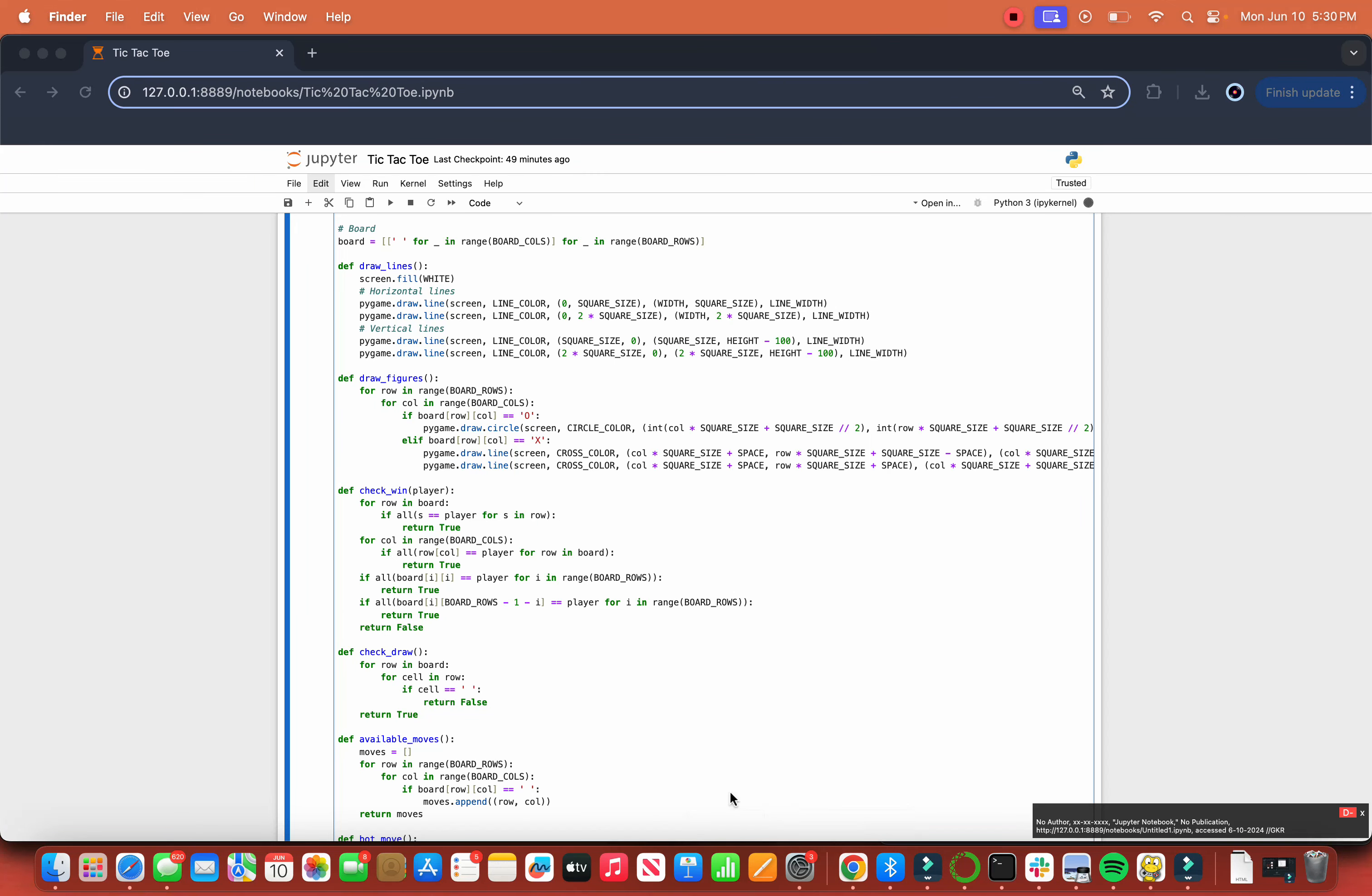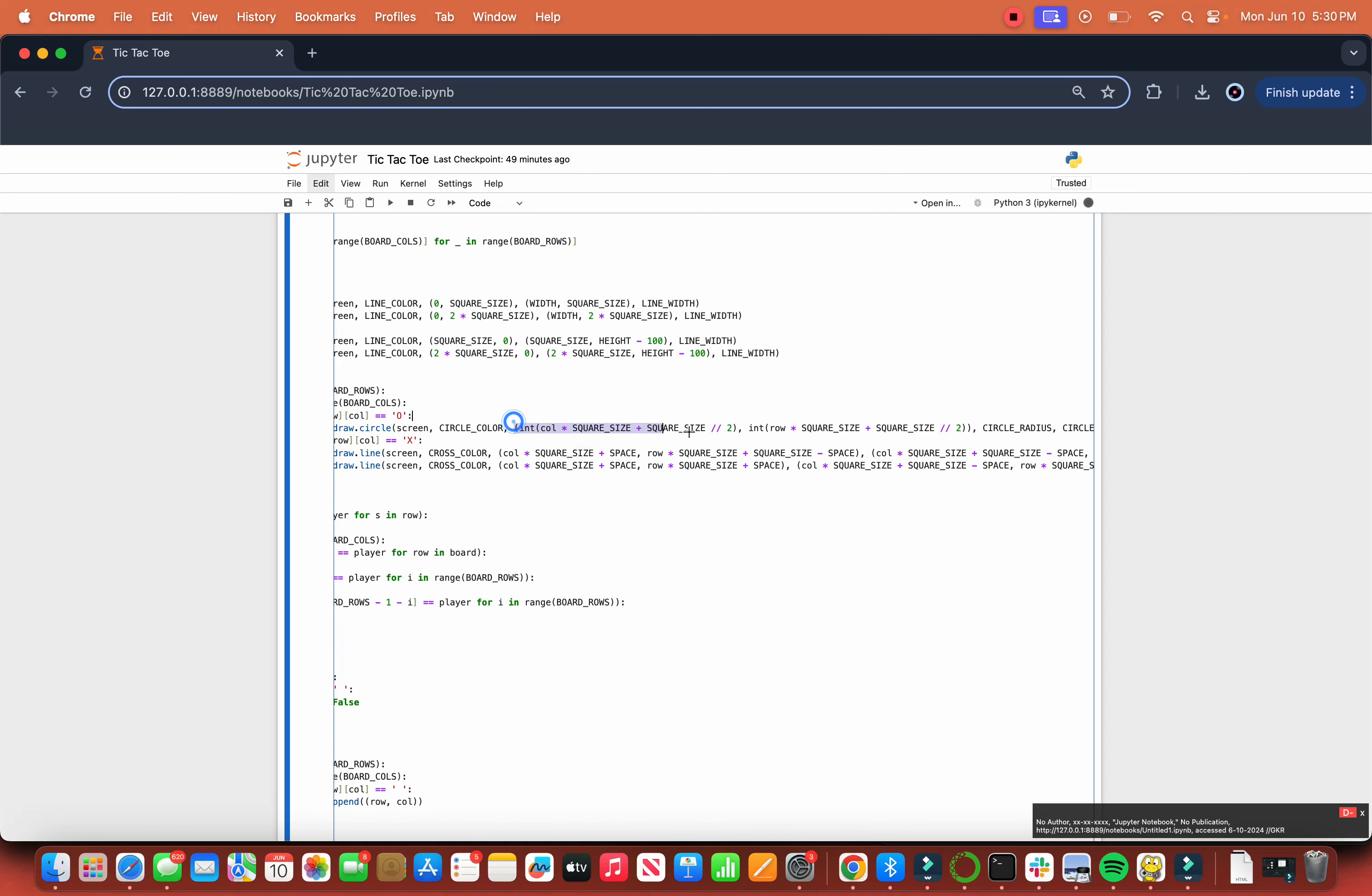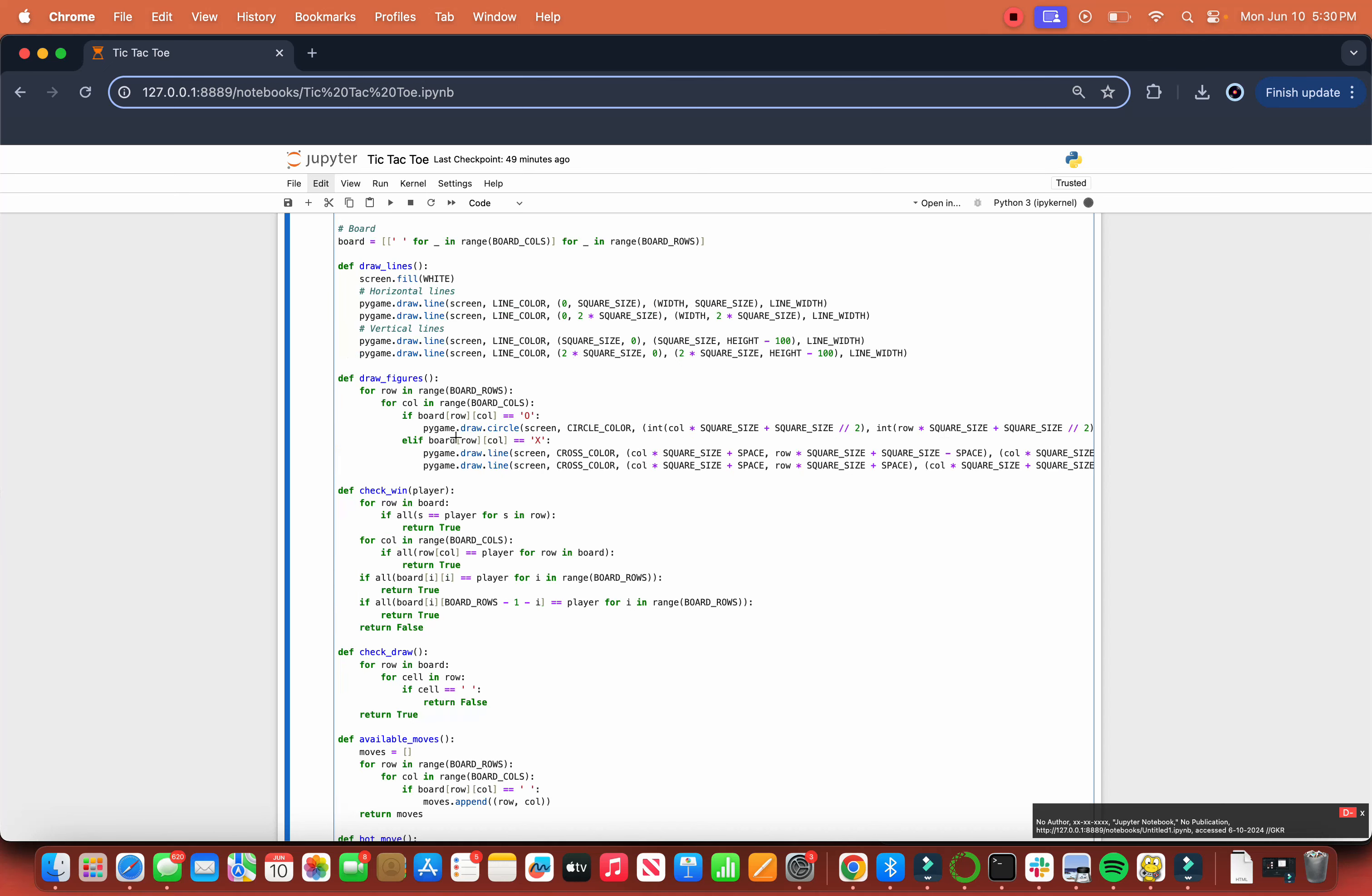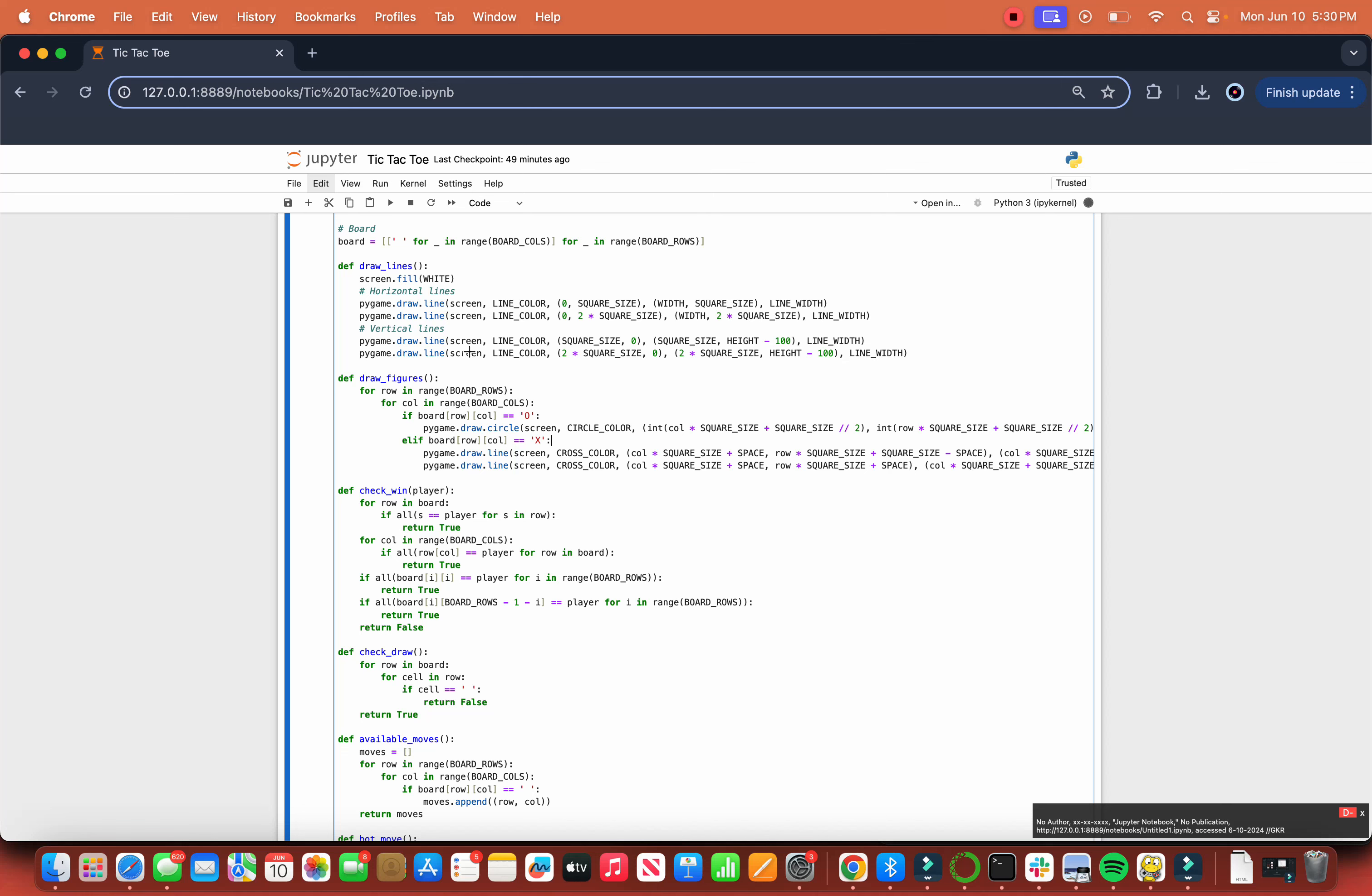So now we have to actually make the thing draw circles and crosses. For row in range of board_rows and for column in range of columns, if the board[row][column] is a 0, we draw on the screen with the circle color using these calculations to define the distance and where to draw it, the circle radius and the circle width. Same thing if it's the X or cross, we're drawing two separate lines, one for that line and one for that line.